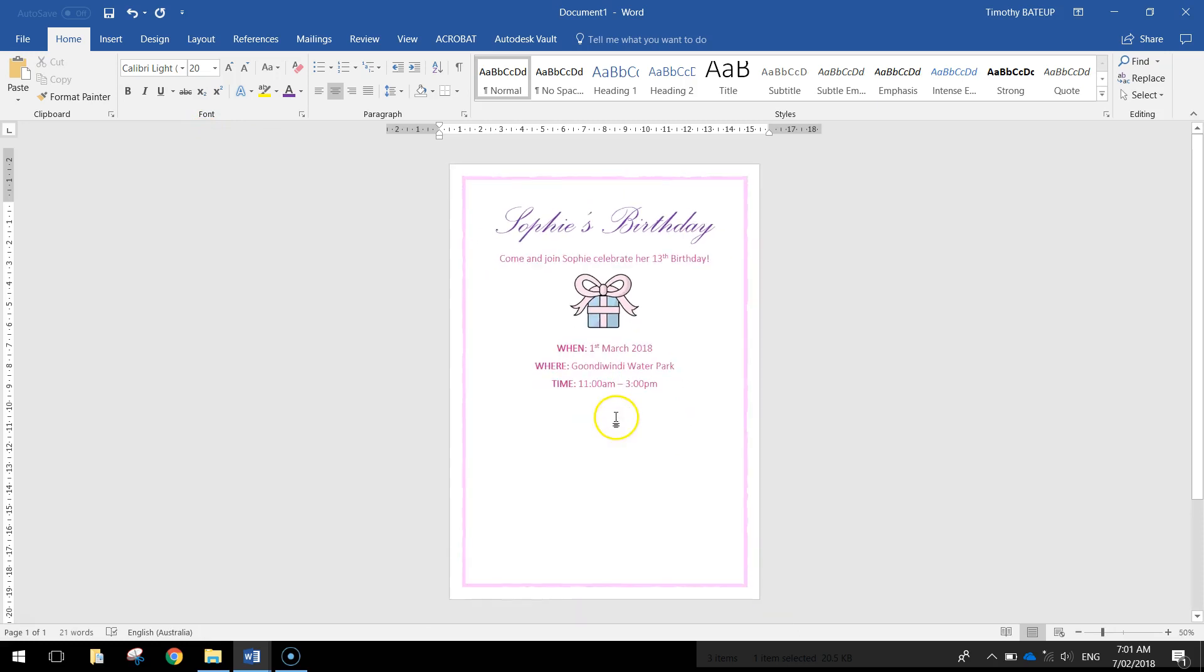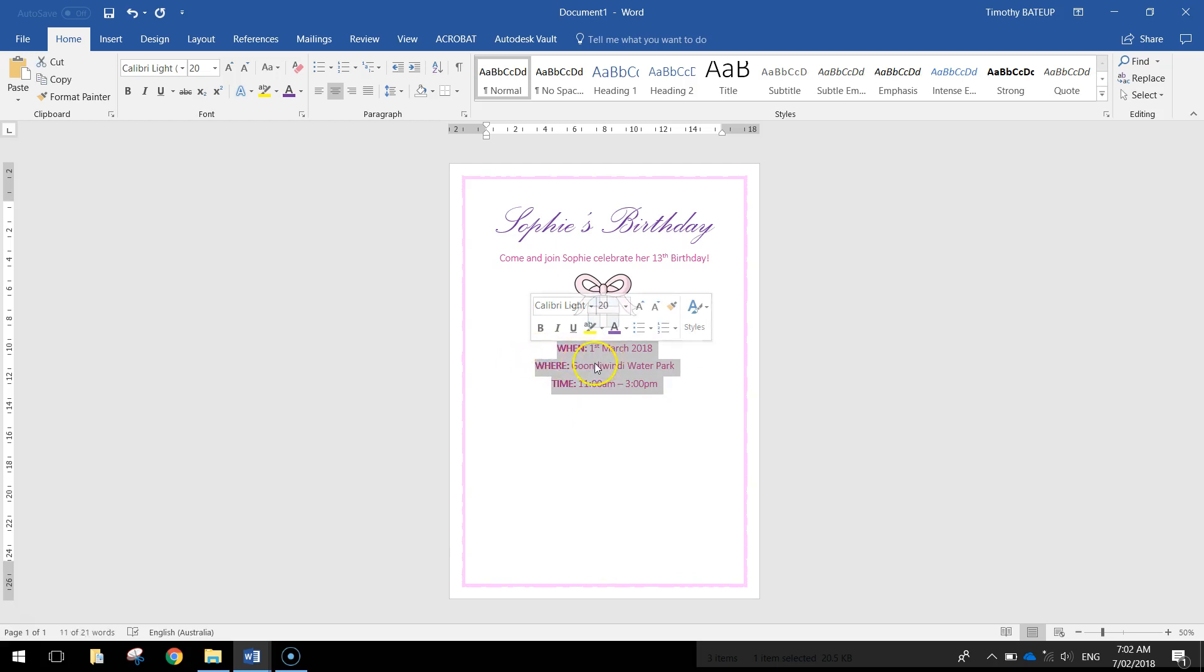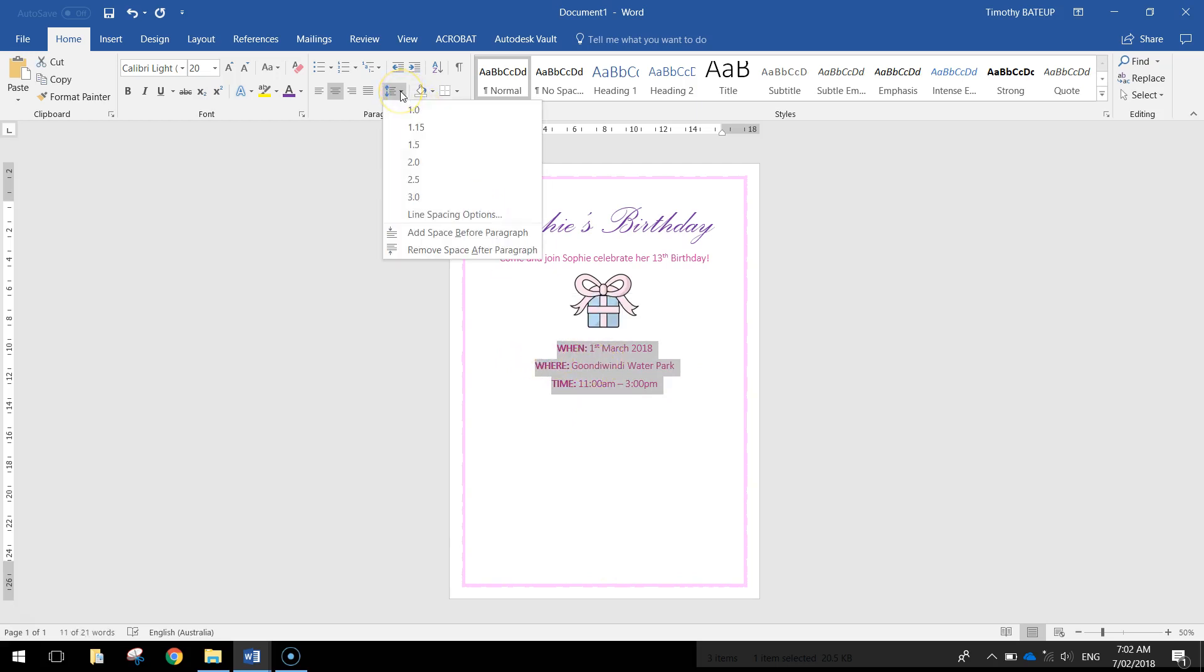Alright I also want to space these out. You can see I've got a lot of room left at the bottom of my invitation. So a quick way to space out this text here is to highlight it and use line spacing.